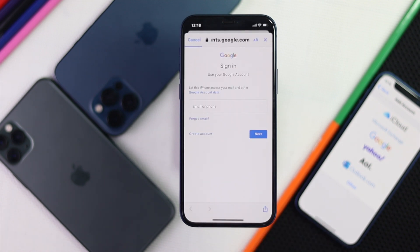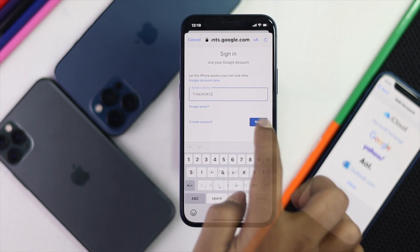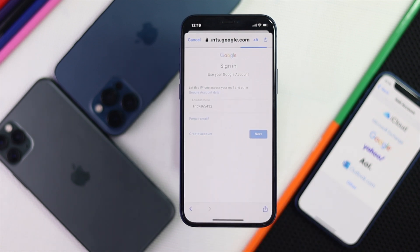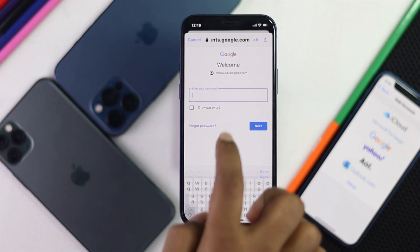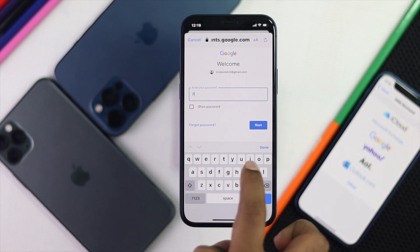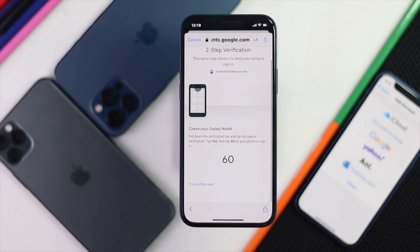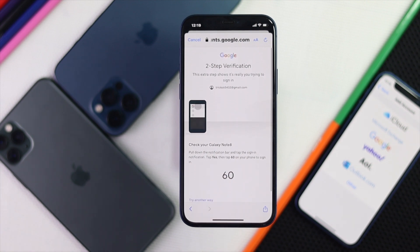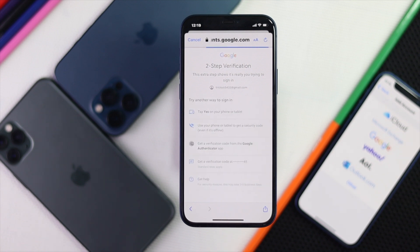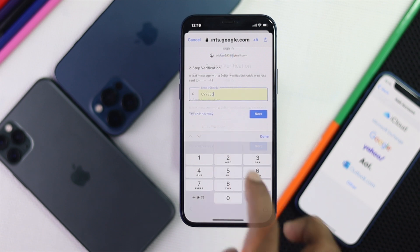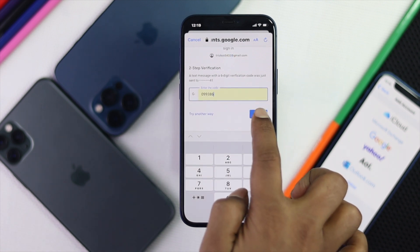Go ahead and enter your Google account, then tap Next. Now enter your password and tap Next. Since you are using two-factor authentication, we need to get the code. We'll tap Try Another Way and send the code to our phone number.